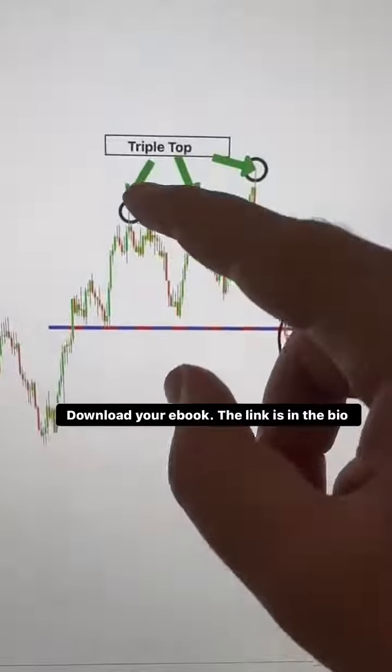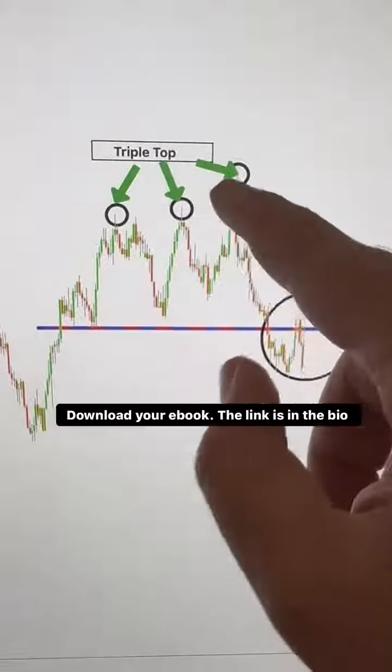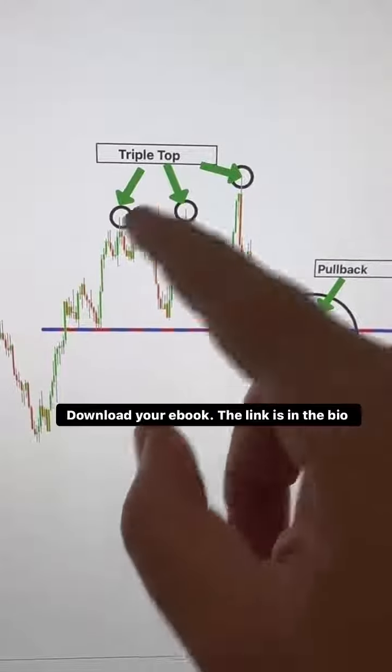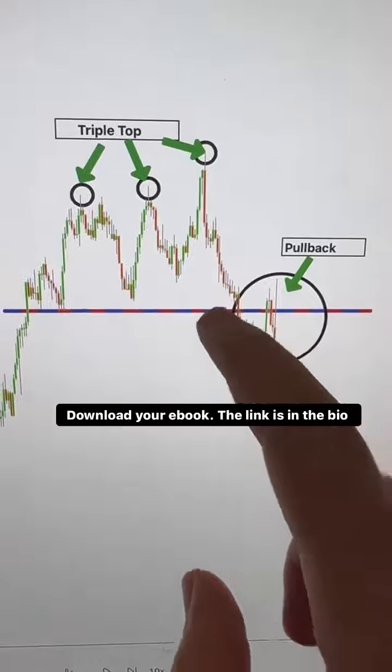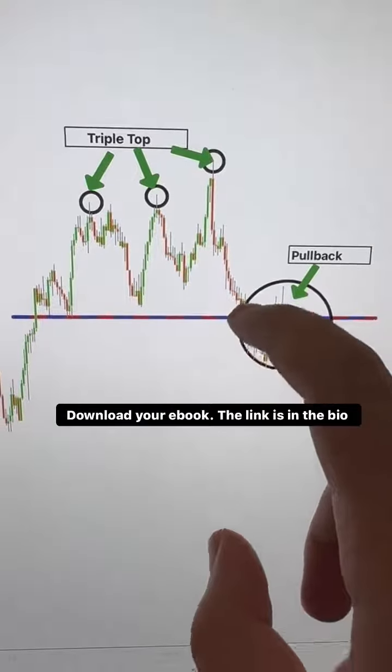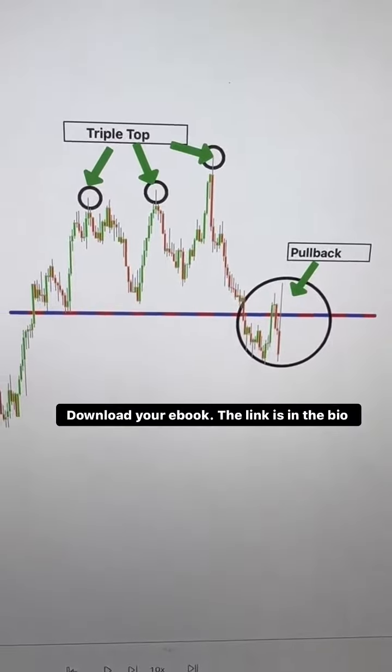So here we have a classic triple top pattern, indicating a potential reversal. Once we see the breakout of the neckline, it confirms the pattern and presents us with a trading opportunity.